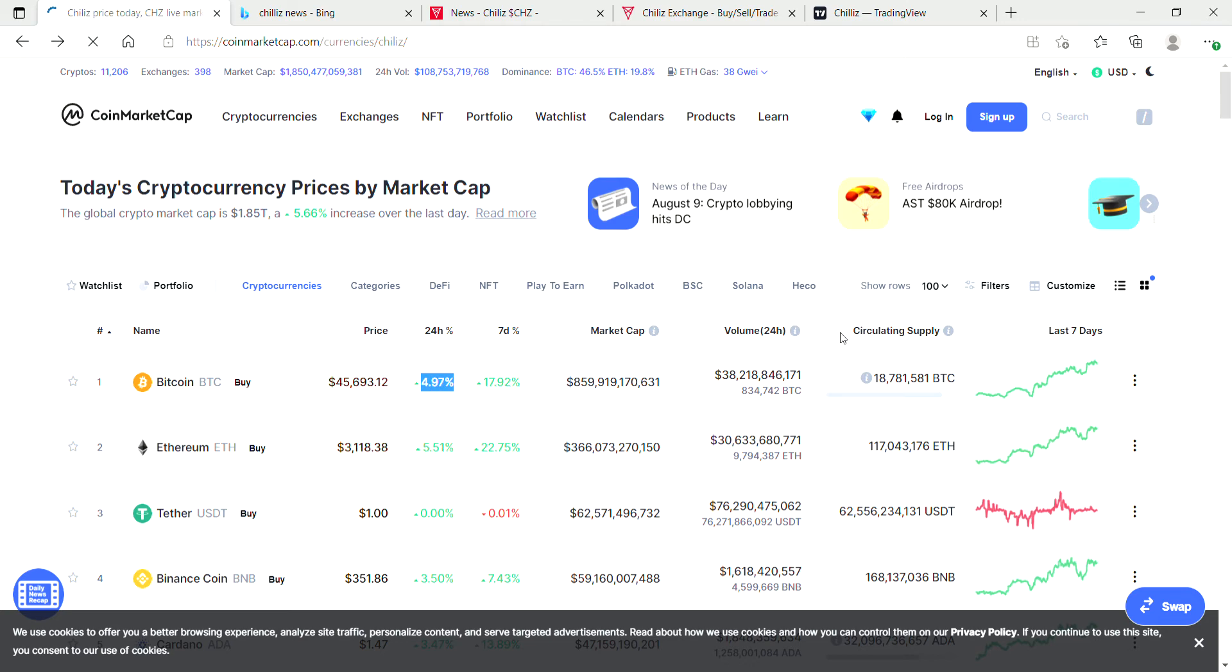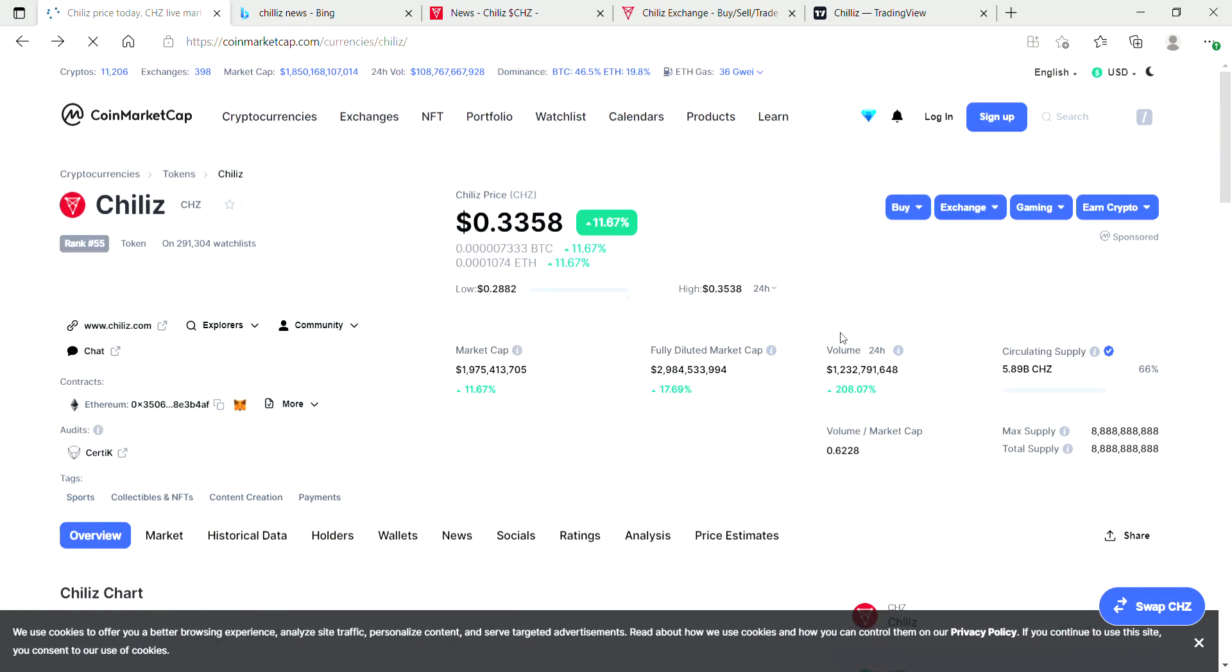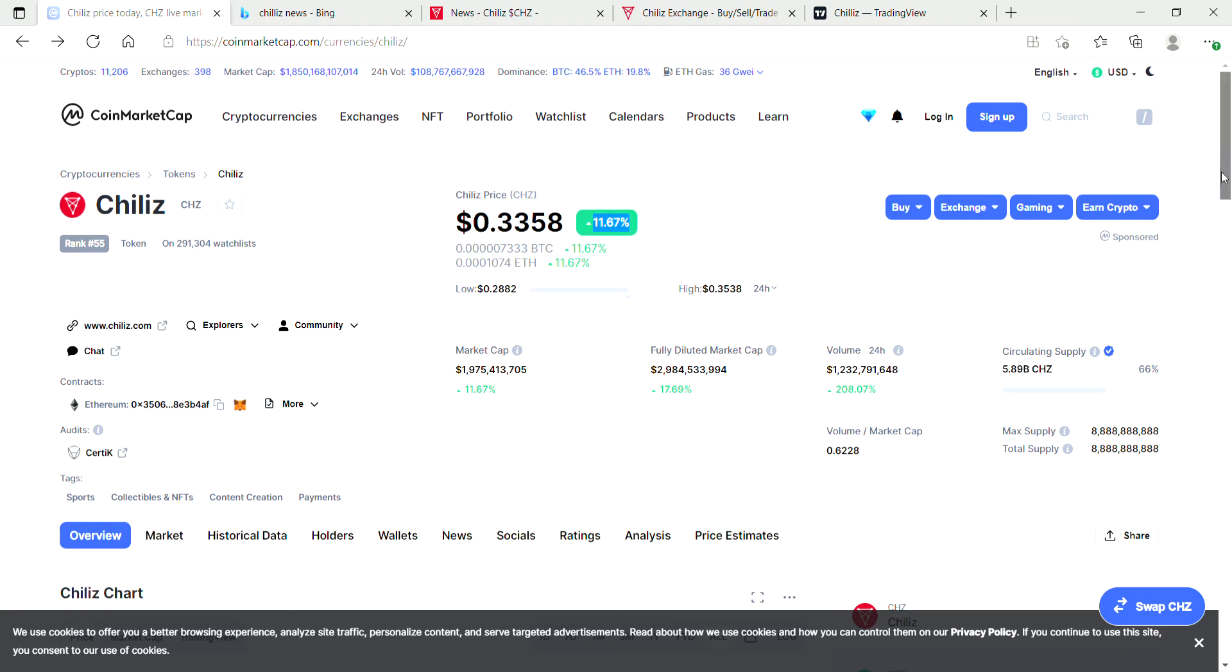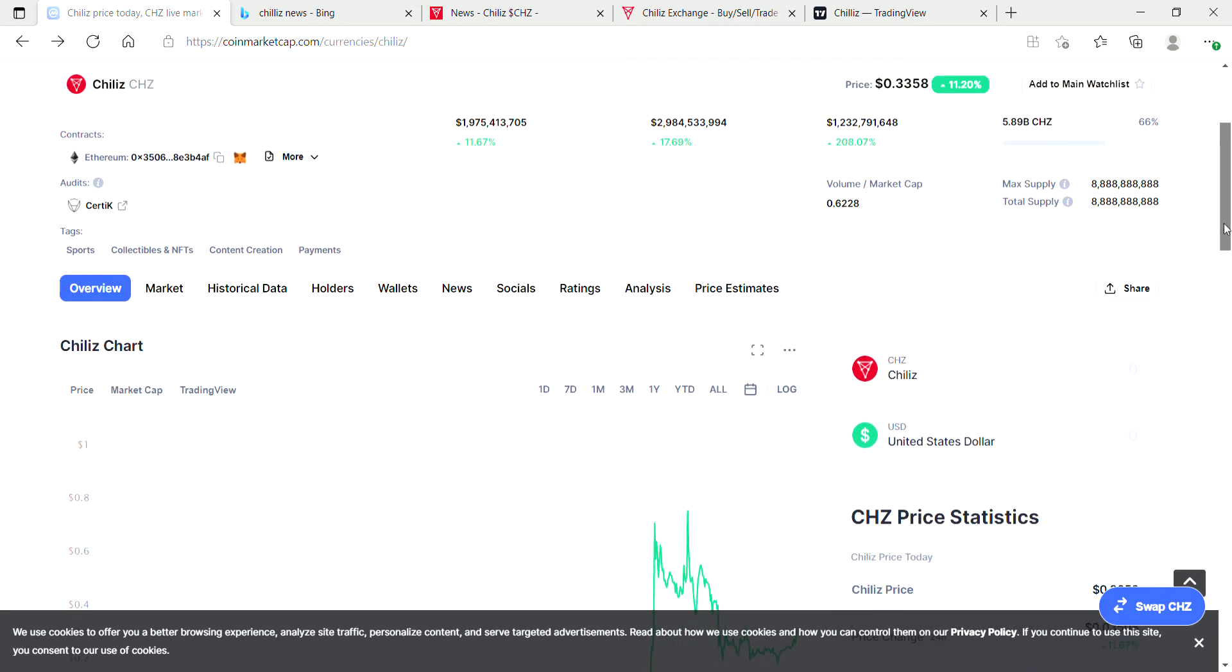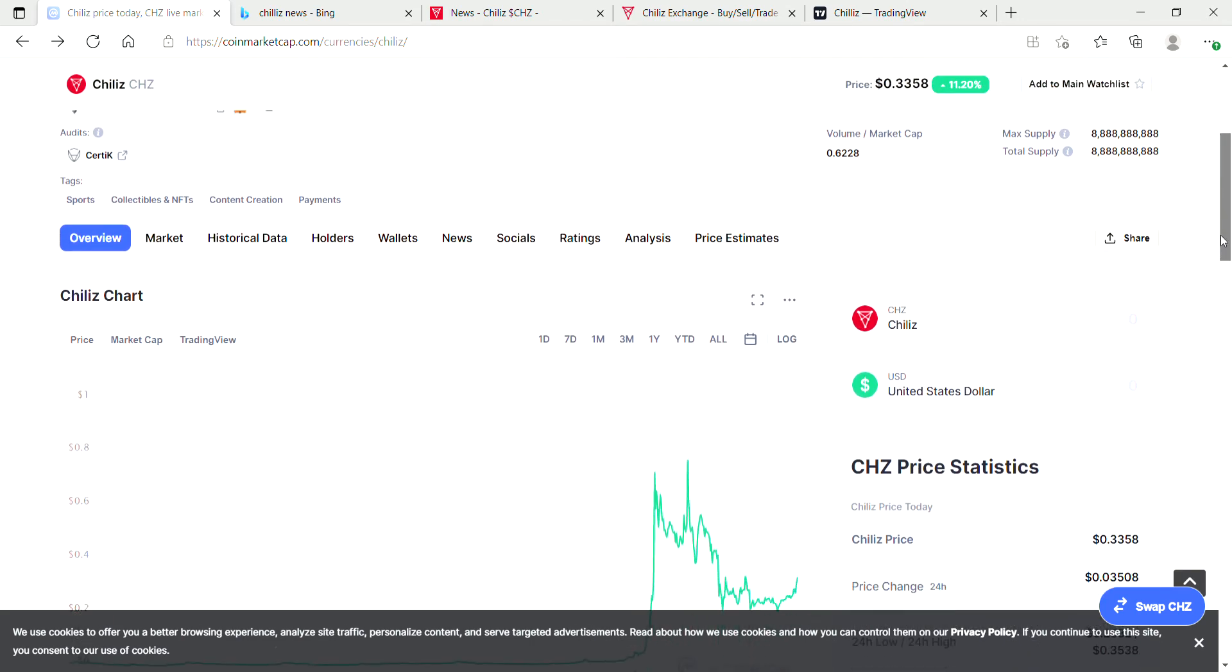Right now Chiliz just went up three percent in the time that I was checking the market. So Chiliz is pumping. If you're new to Chiliz, let's check out what Chiliz is exactly.